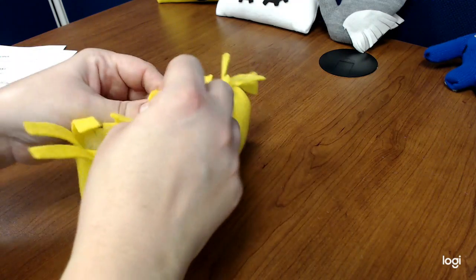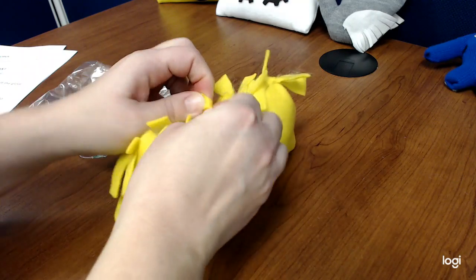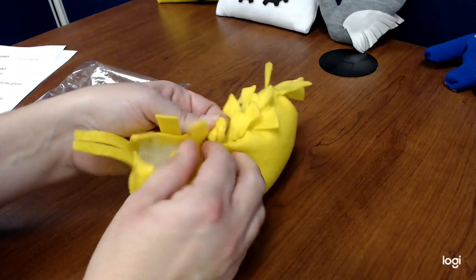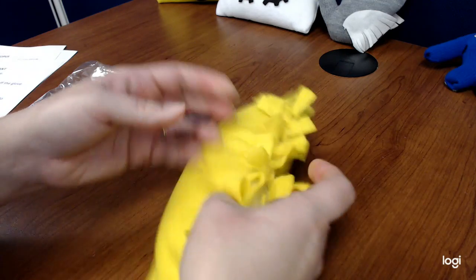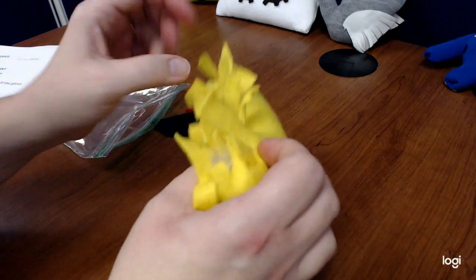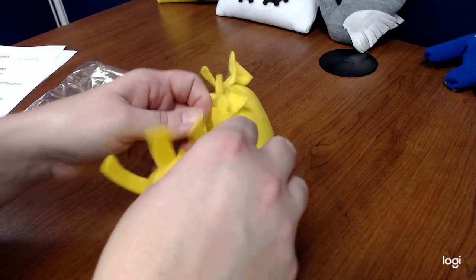It's a little time consuming getting all of these little guys tied, but it turns out really cute in the end.